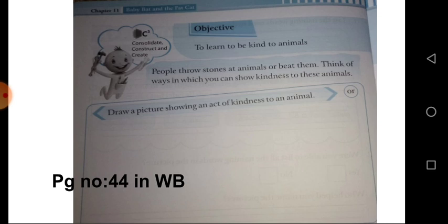First, draw a picture showing an act of kindness to an animal. In what way can you show kindness to these animals? Think and draw. How would you help those animals?